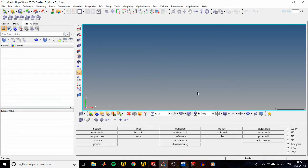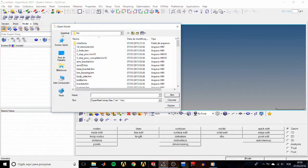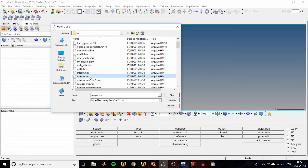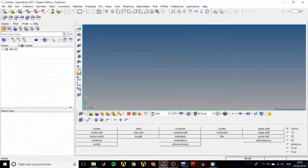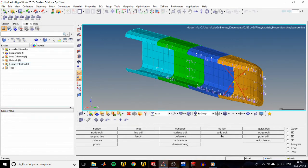We're going to start by opening our bumper file. To do that, we go to File, Open Model, and look for the bumper.hm file.